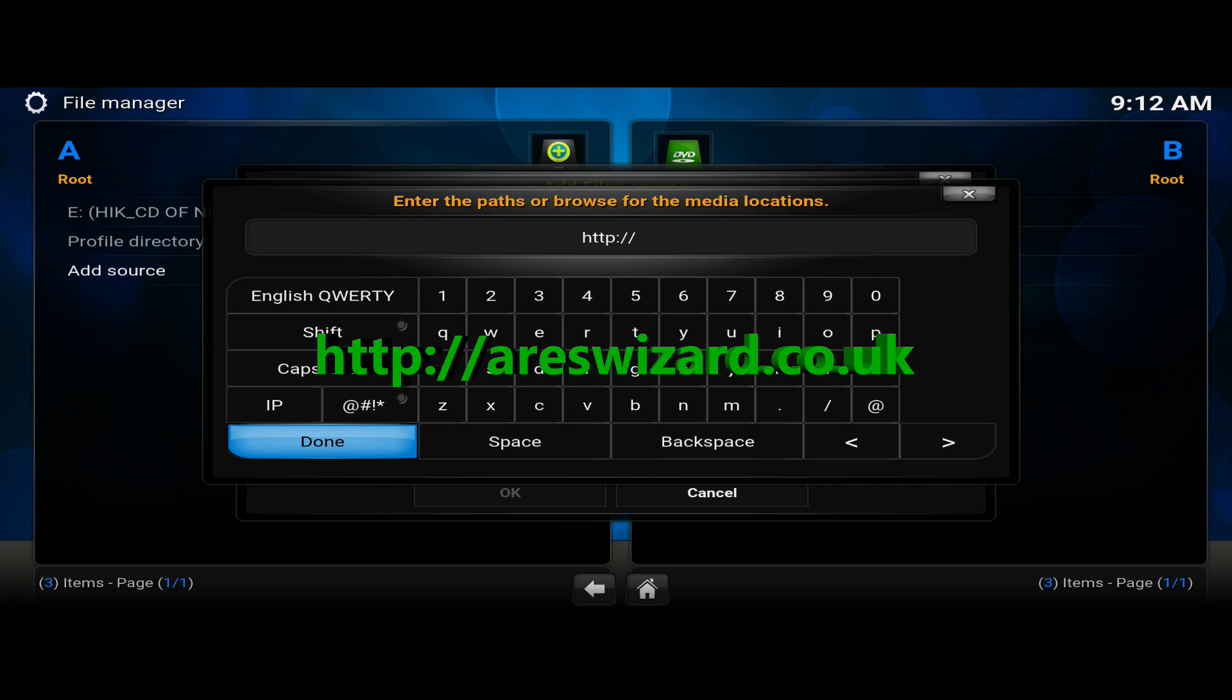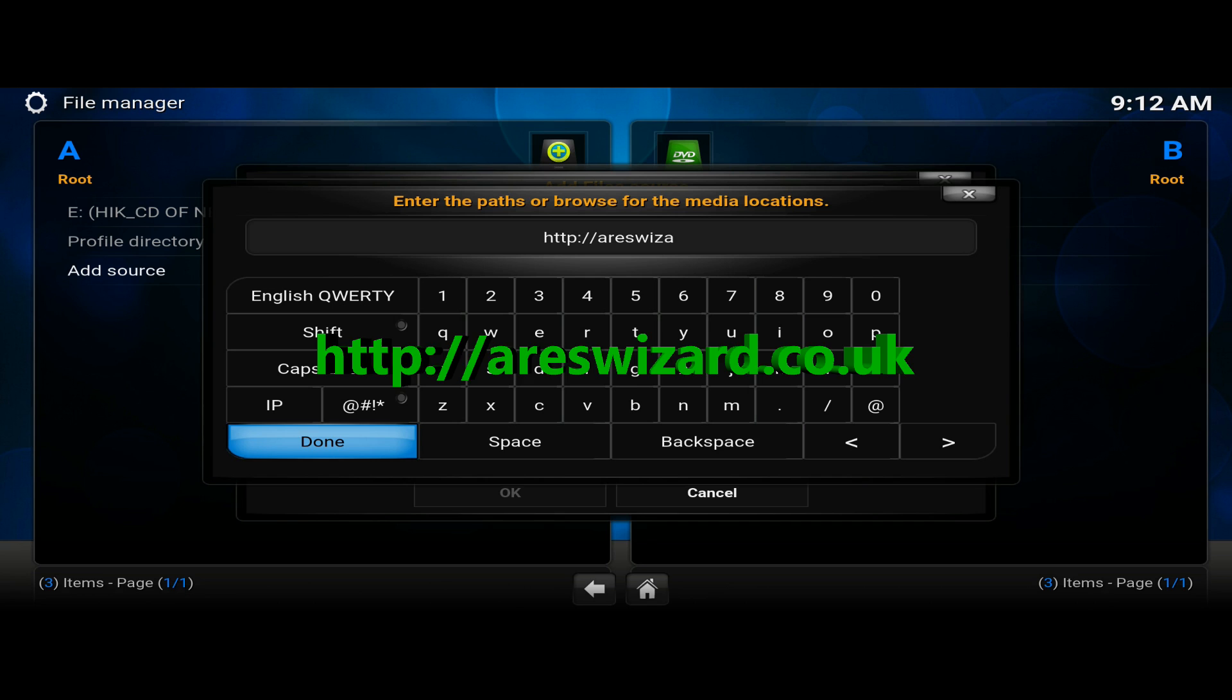Once you've put that in there, you want to click done. And that will bring you over to the naming portion of this, which if you put a dot in the front of the name, it will allow you to have that as top of the list.